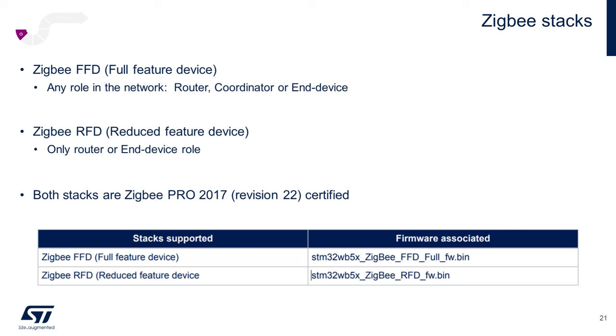The trade-off is obviously more memory and CPU resources required to run the FFD stack. Still a breeze though with the high performance large memory dual core 64 MHz STM32WB of course. Both stacks are Zigbee Pro 2017 certified.